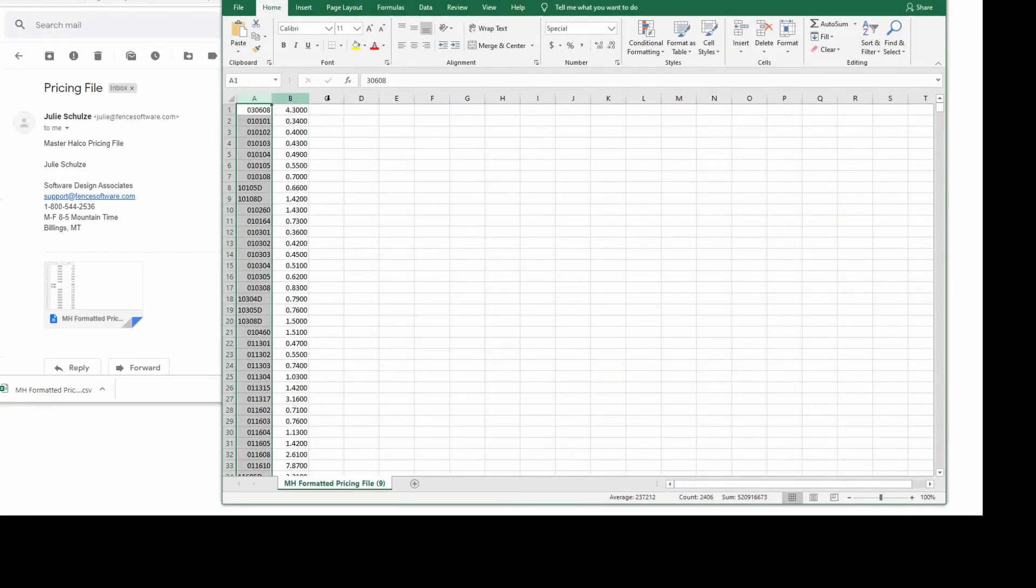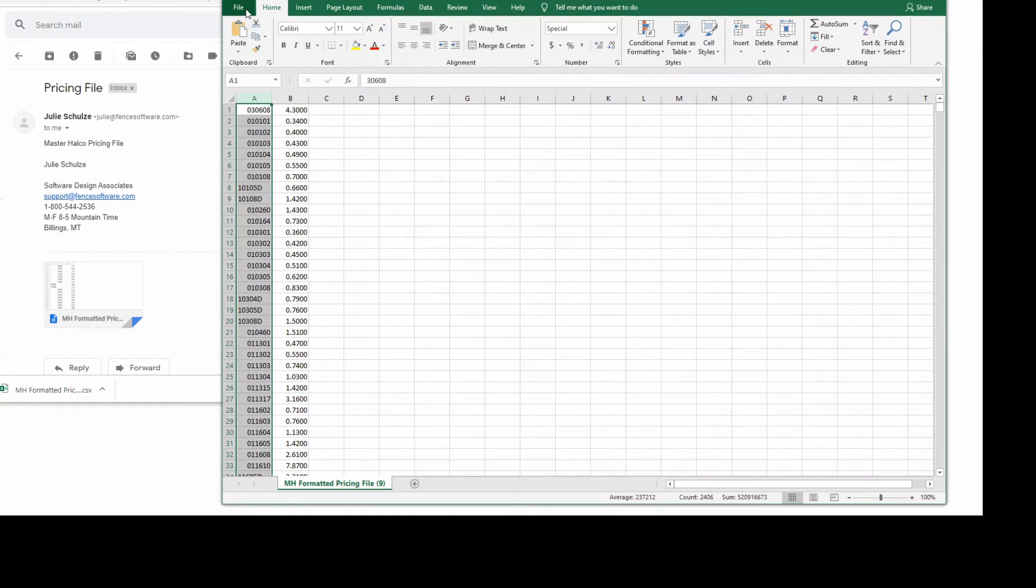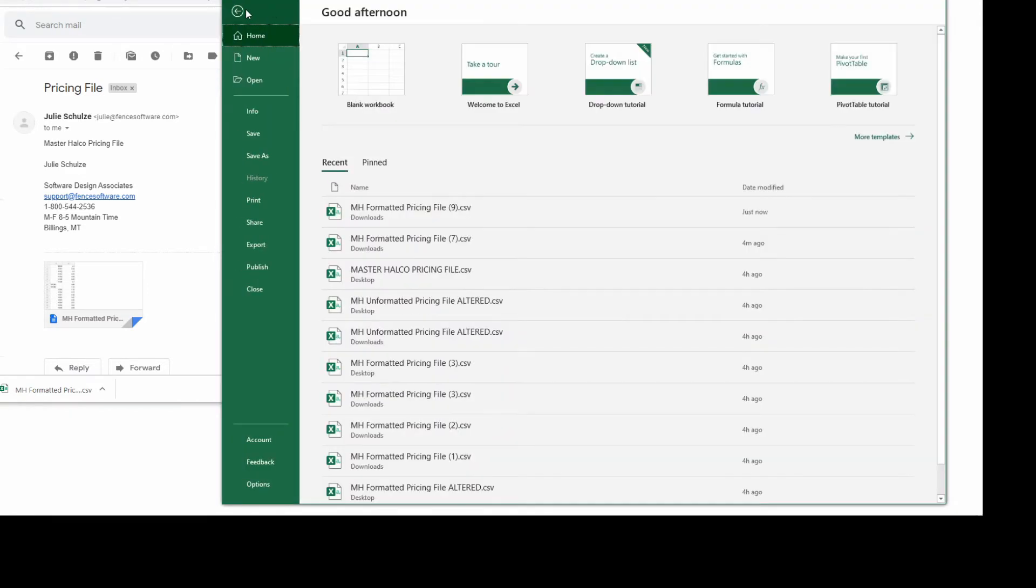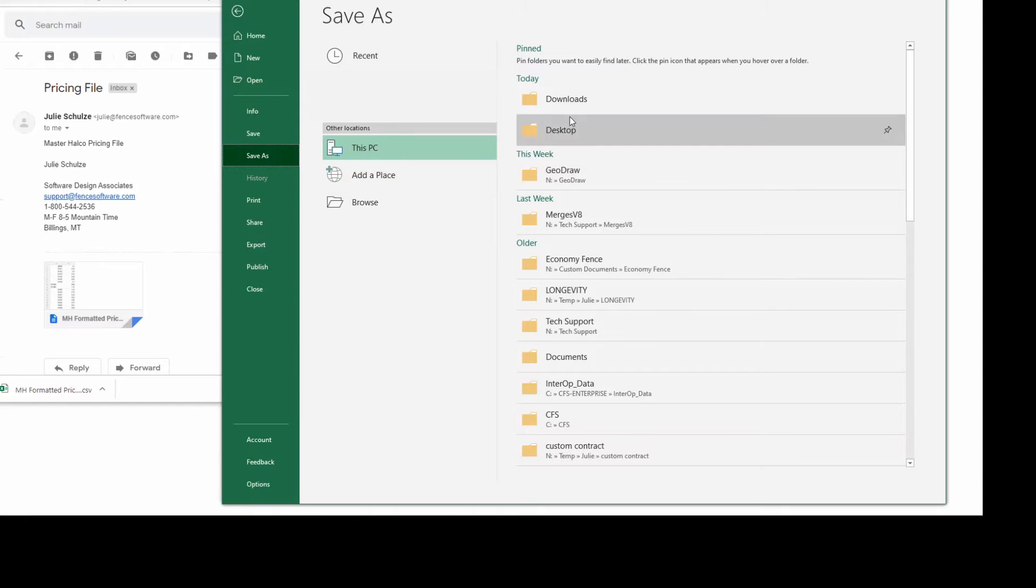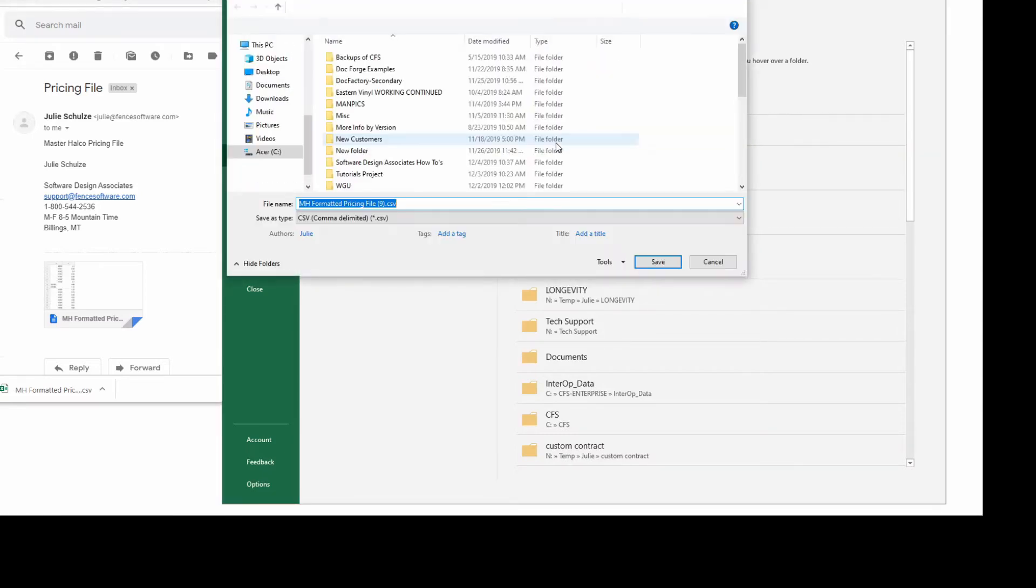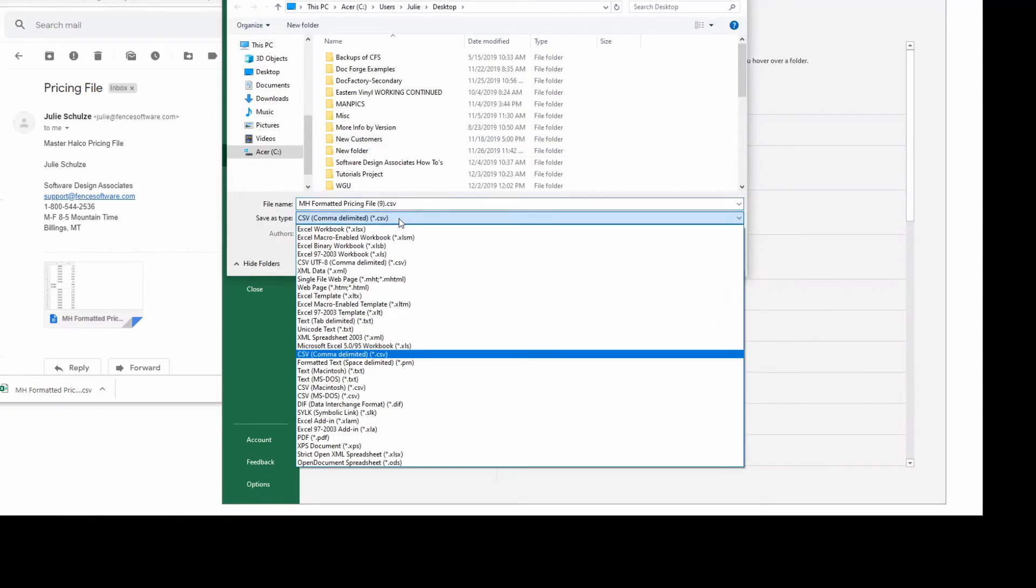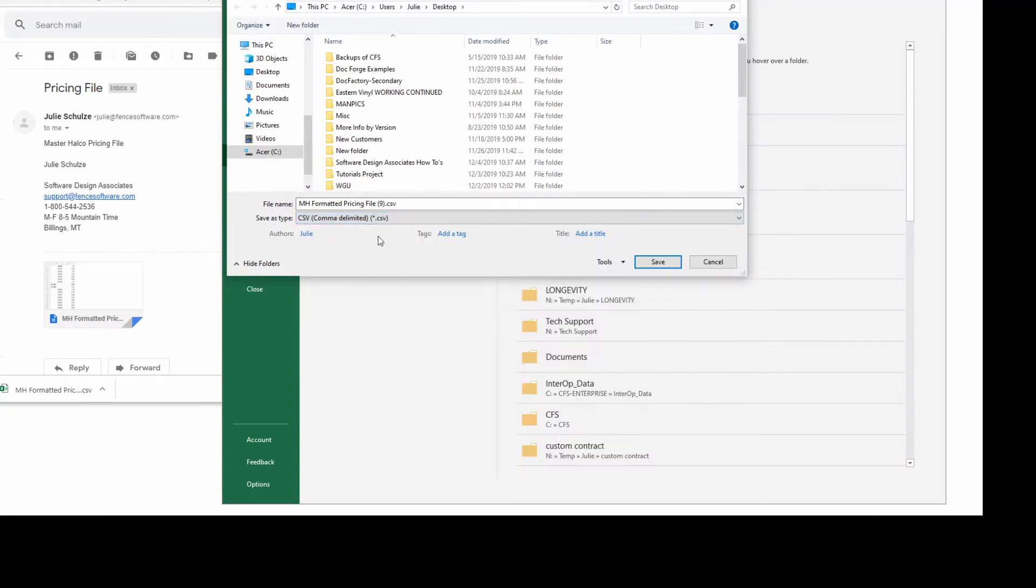If you open the file and it only has two columns without any column headers, then there is a very good chance that it is already properly formatted. Just make sure that the file has been saved as a CSV comma delimited file and you should be able to run it.